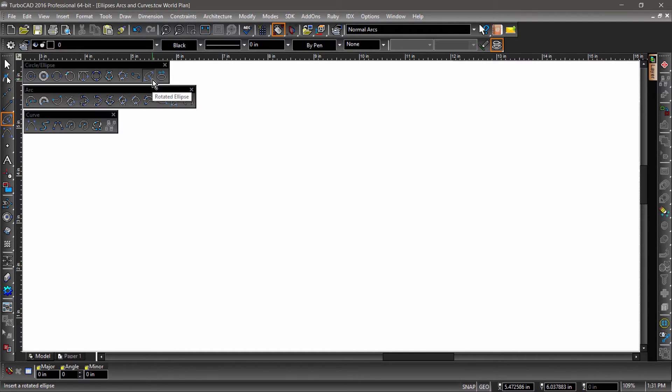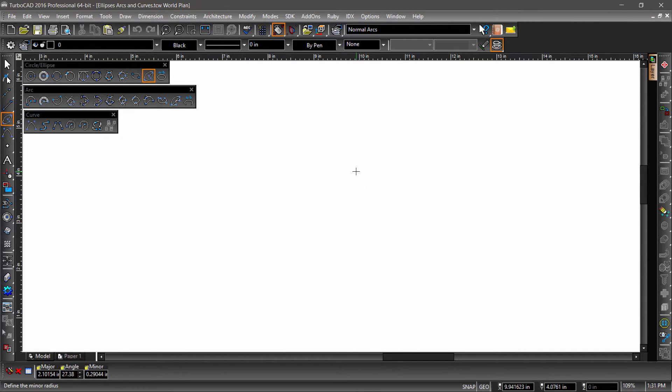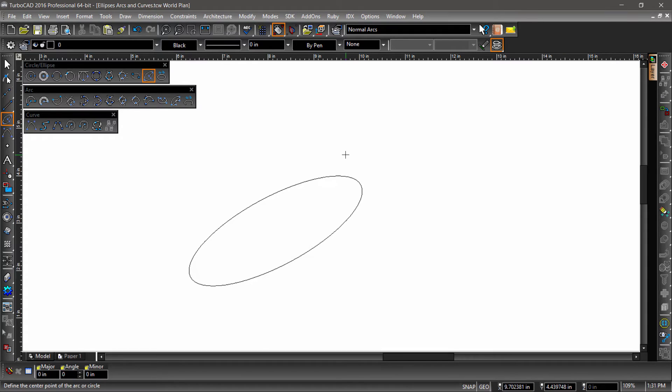The rotated ellipse requires four mouse clicks, once to mark the center, the next to create the angle, and then the major radius followed by the minor. Like most other tools, this geometry can be constructed by entering specific values into the inspector bar.